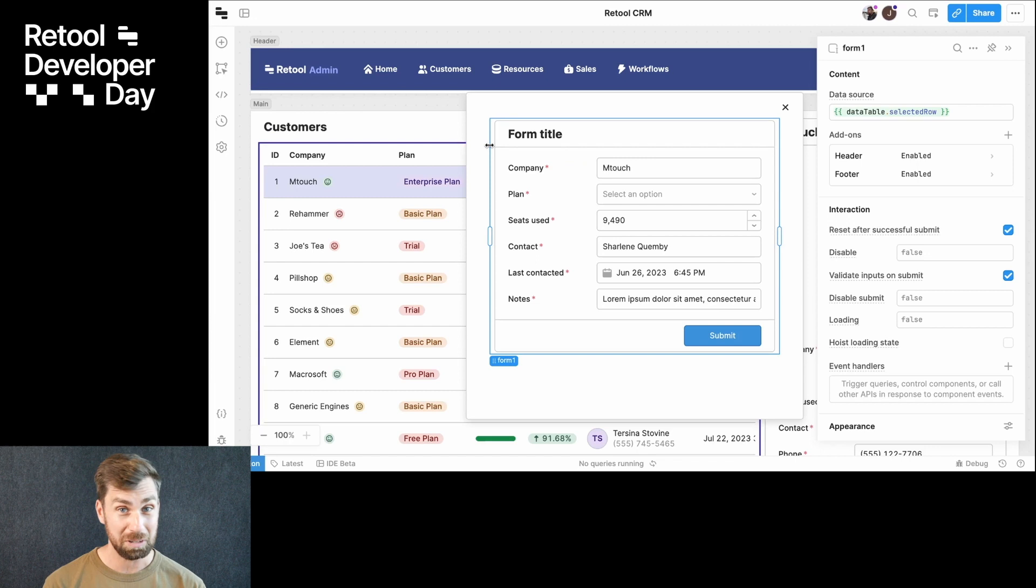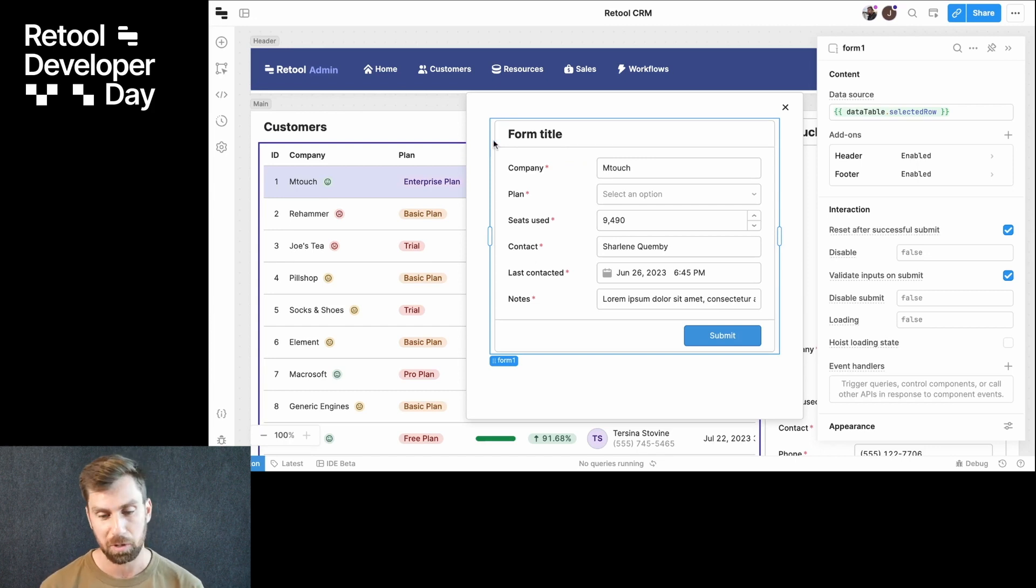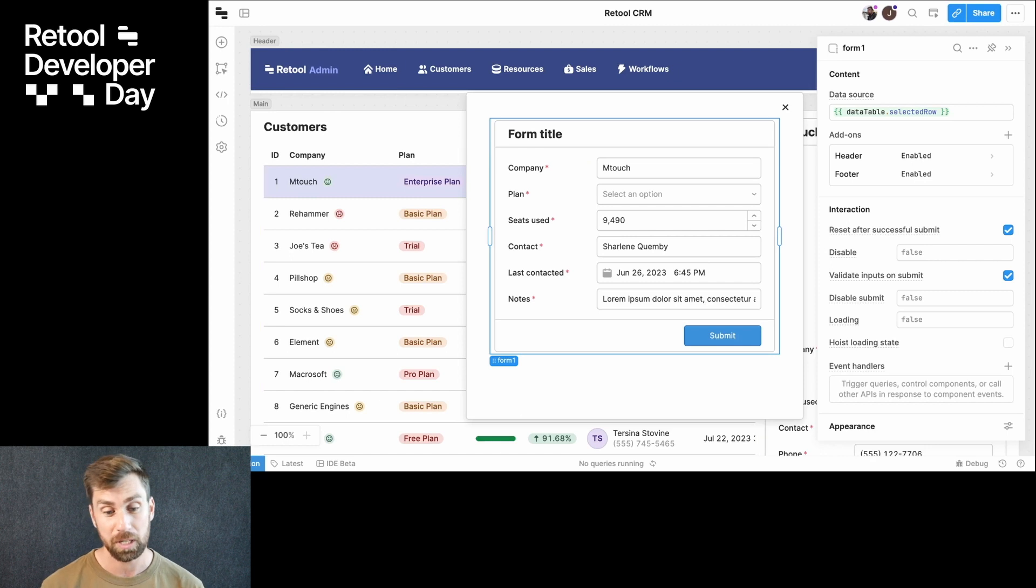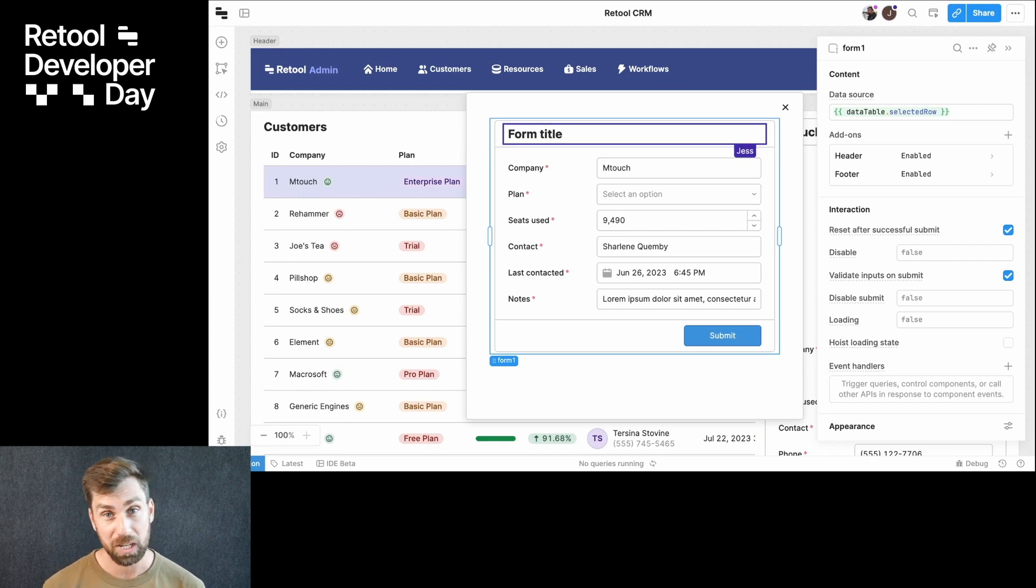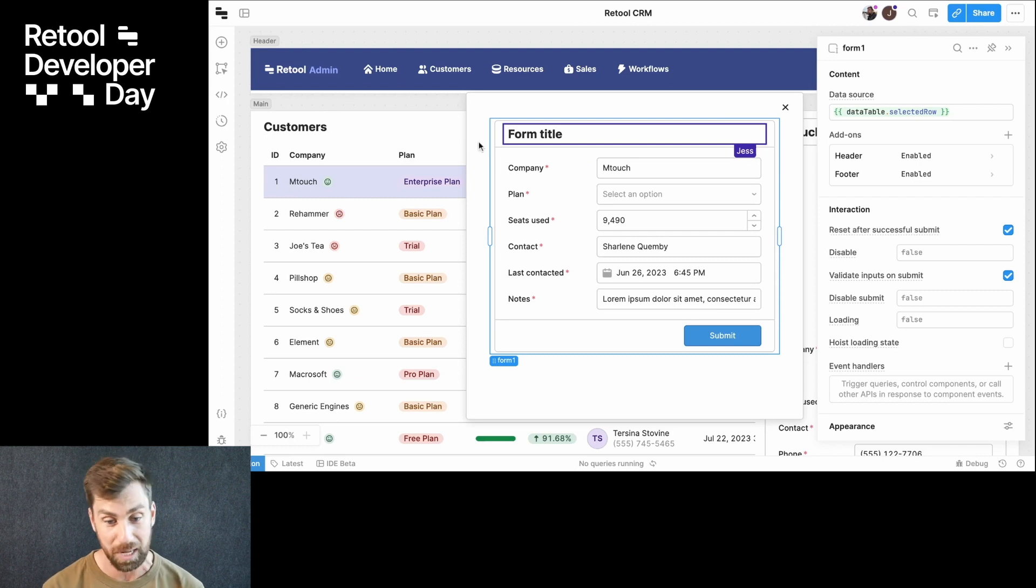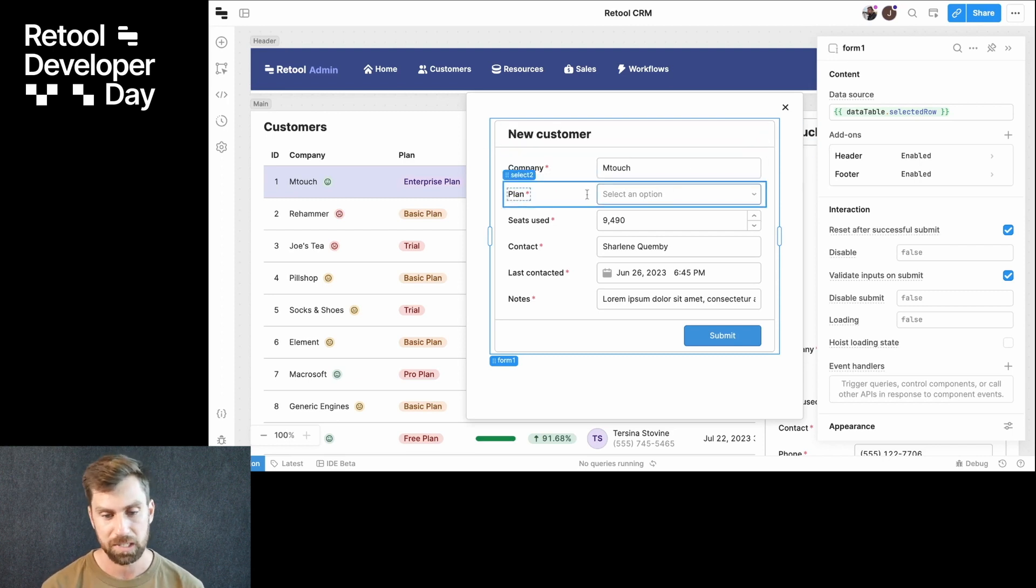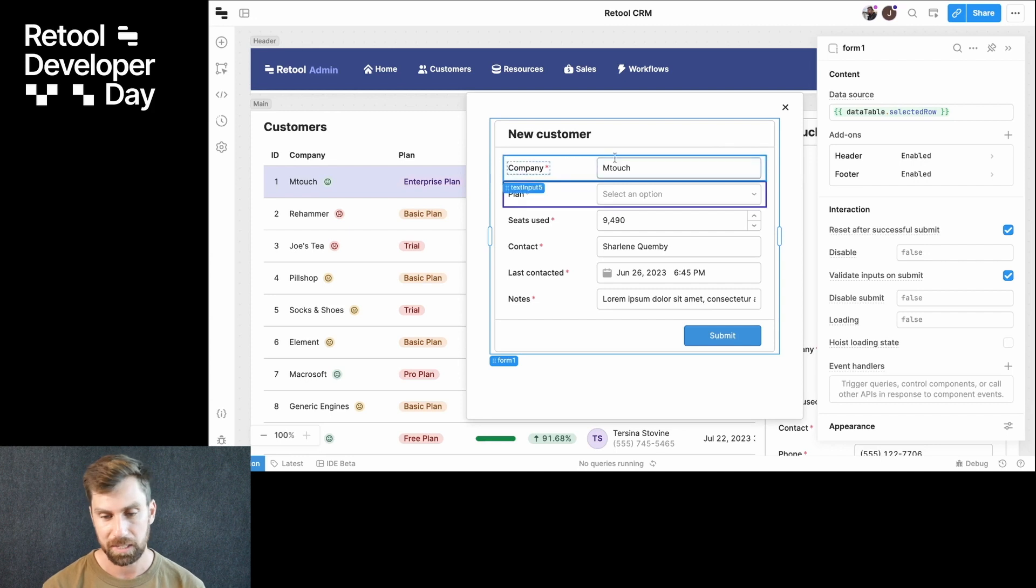Now, I can also invite Jess in to say, hey, why don't you come over and actually help me style this form? And what Retool is going to do is merge our changes seamlessly. So we really don't block each other or break anything as we do this. So there I can see Jess has updated the title. That's fantastic.